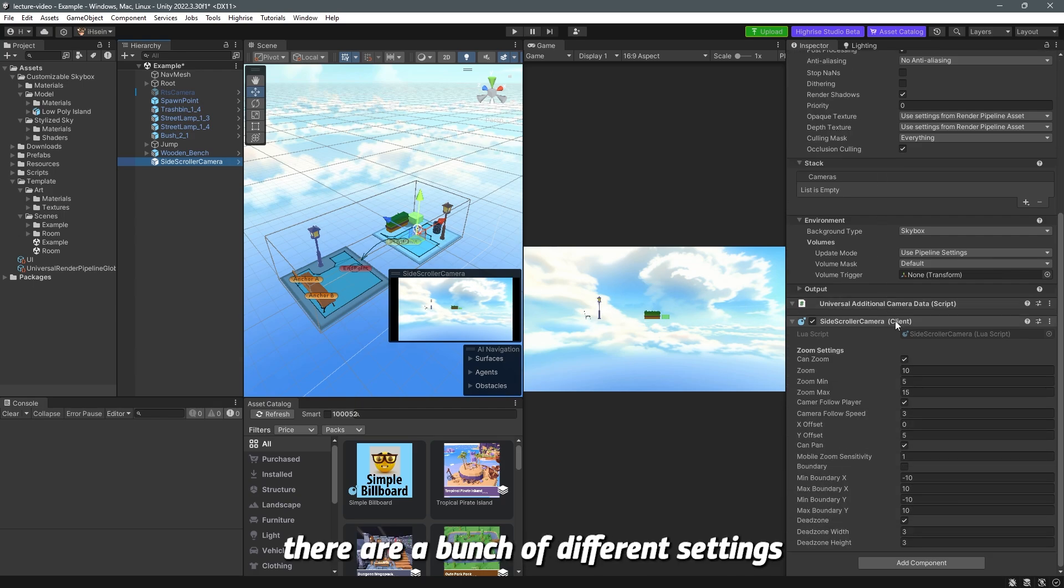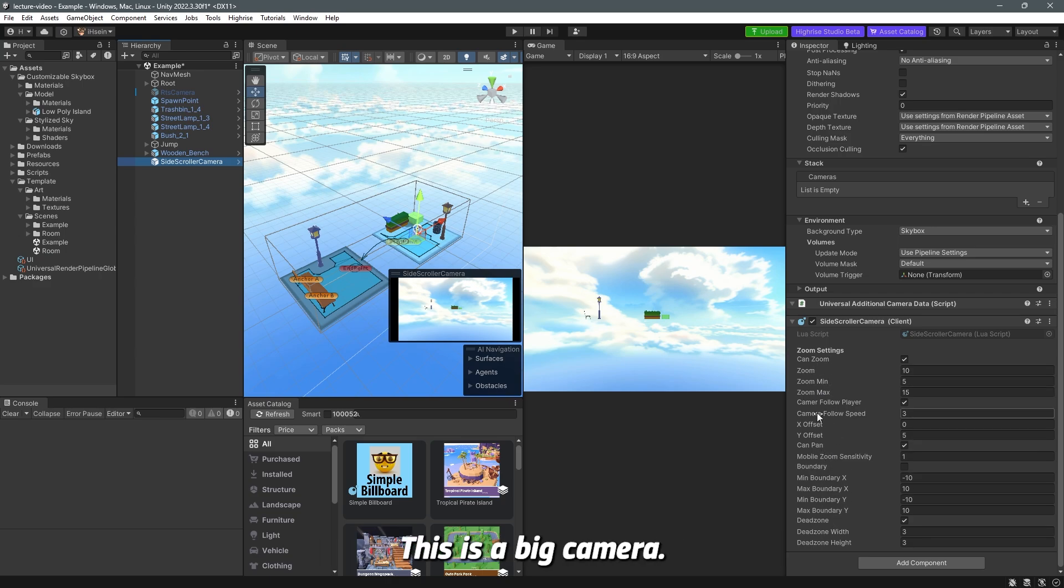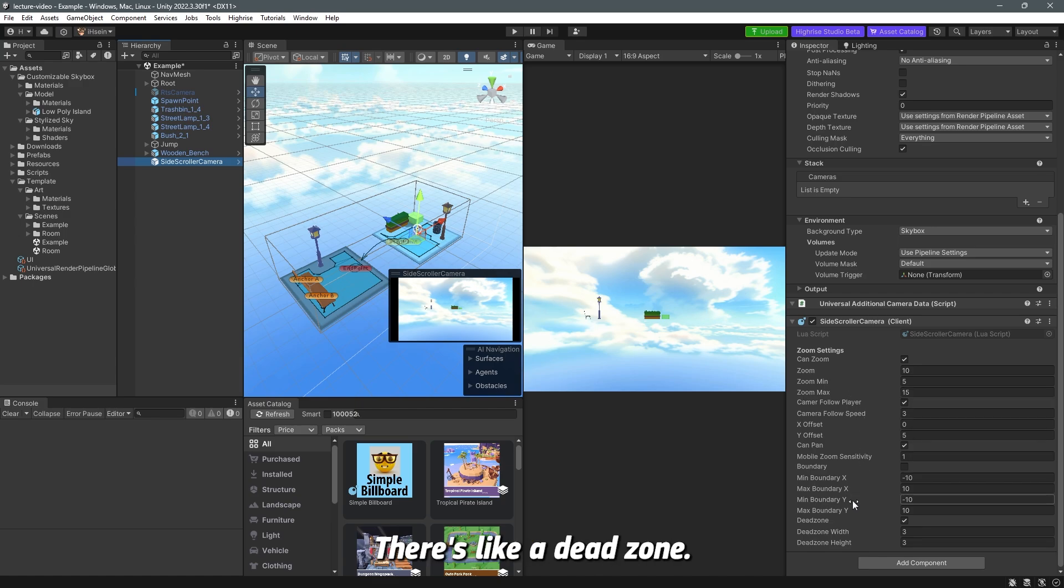Again here there are a bunch of different settings you can choose from. This is huge. This is a big camera. So there's a lot of things that you can change here. There's a dead zone.